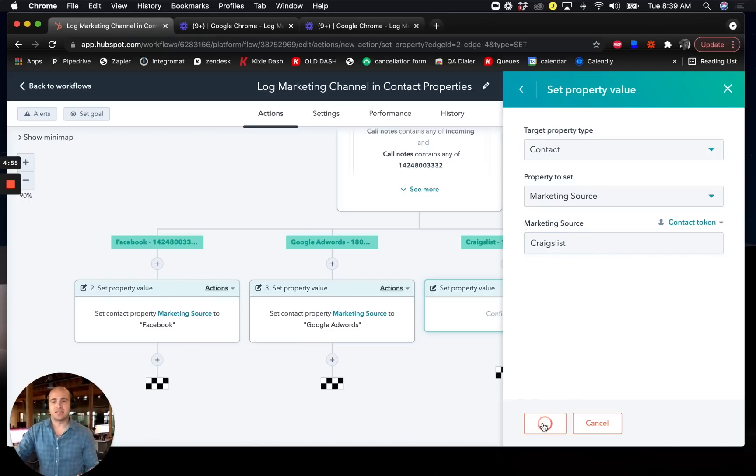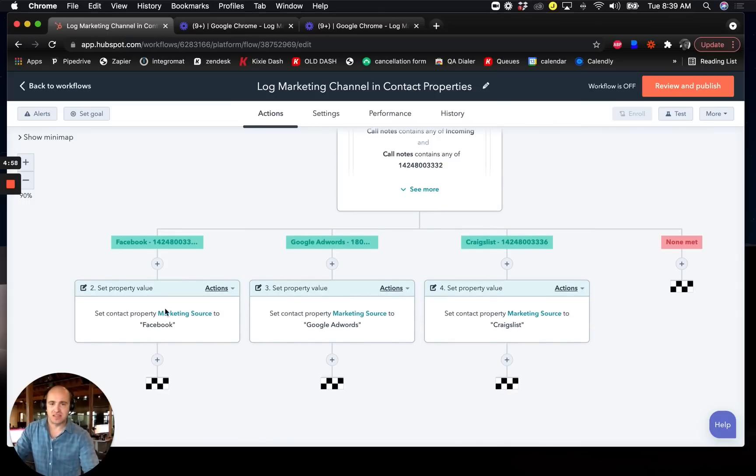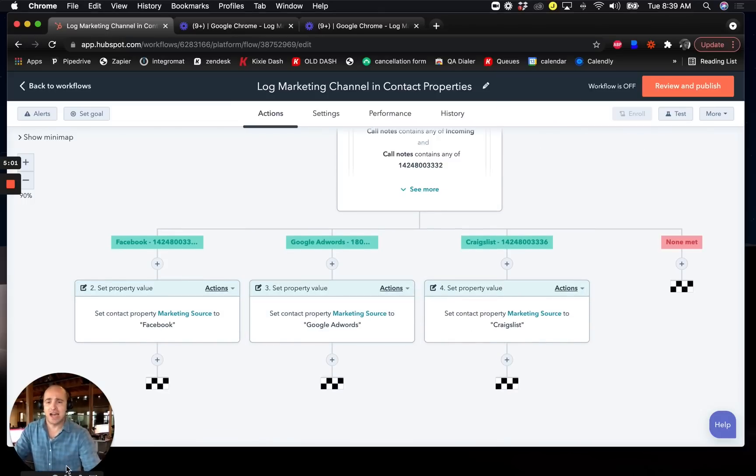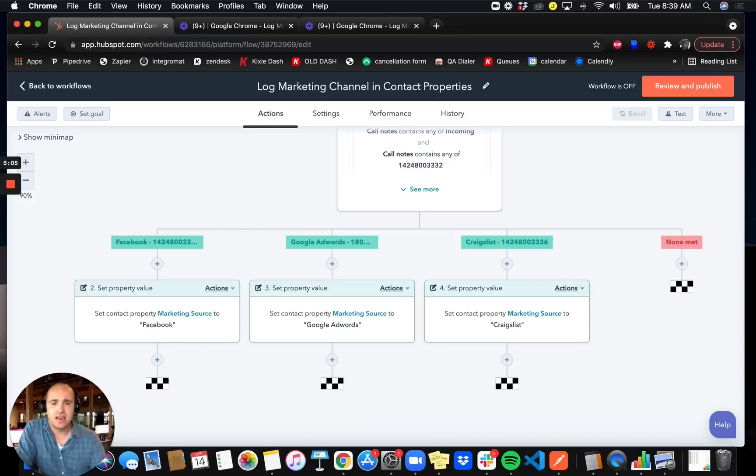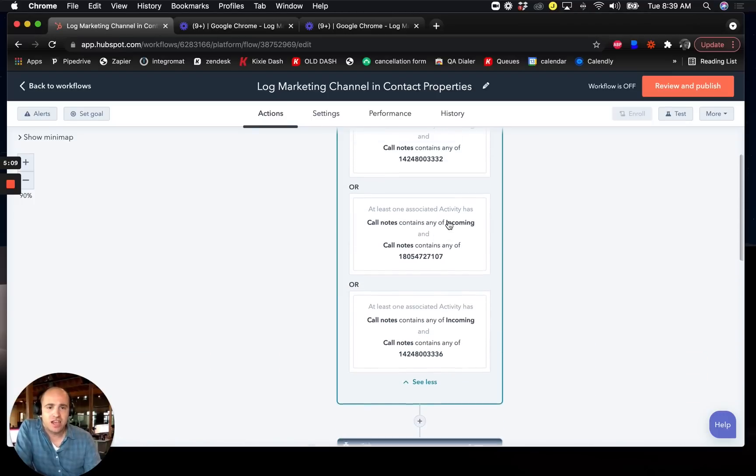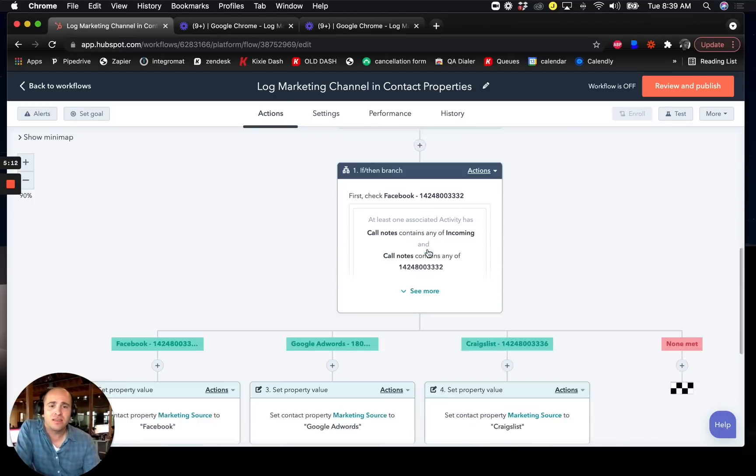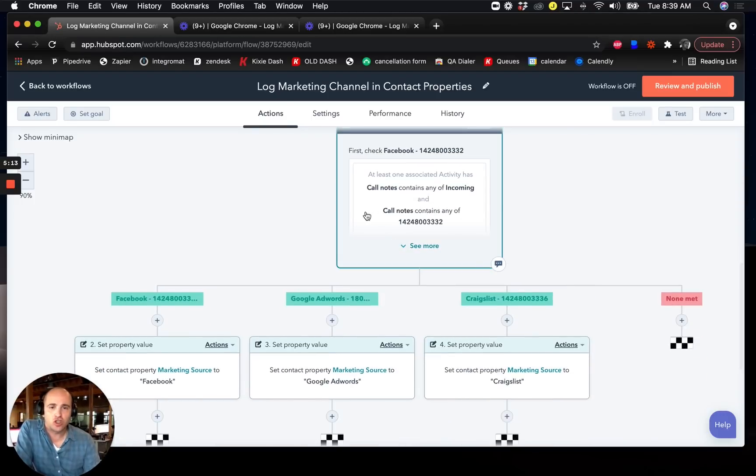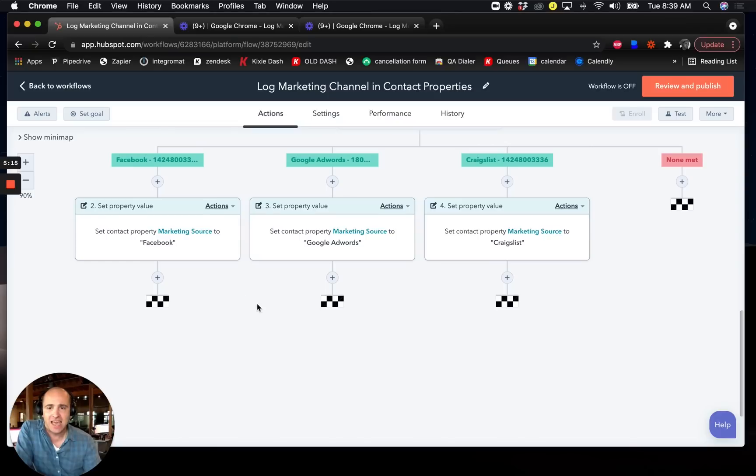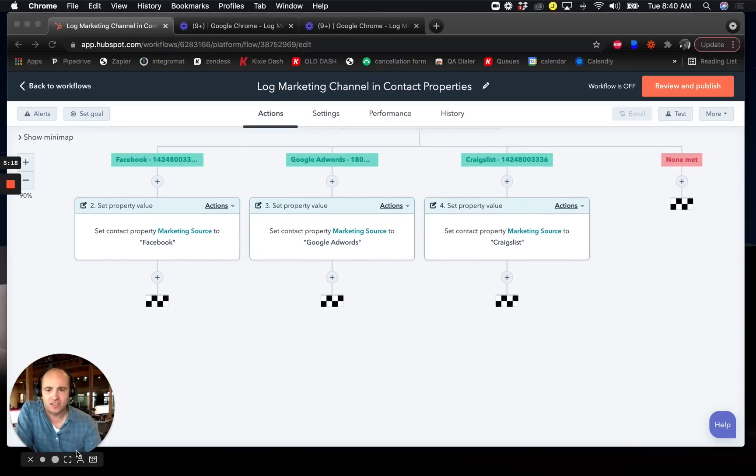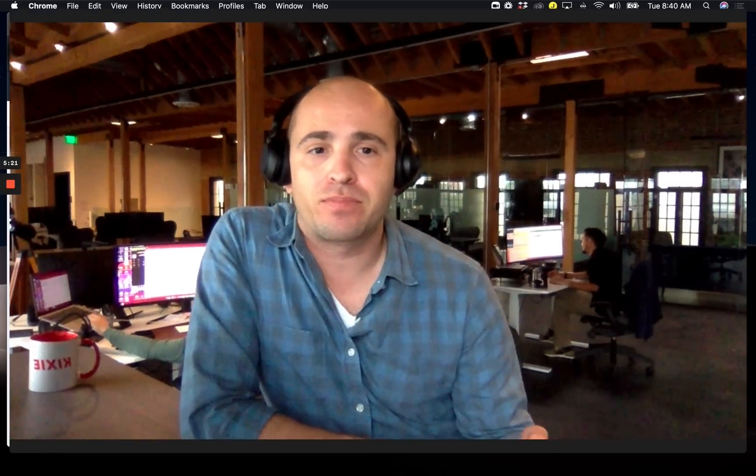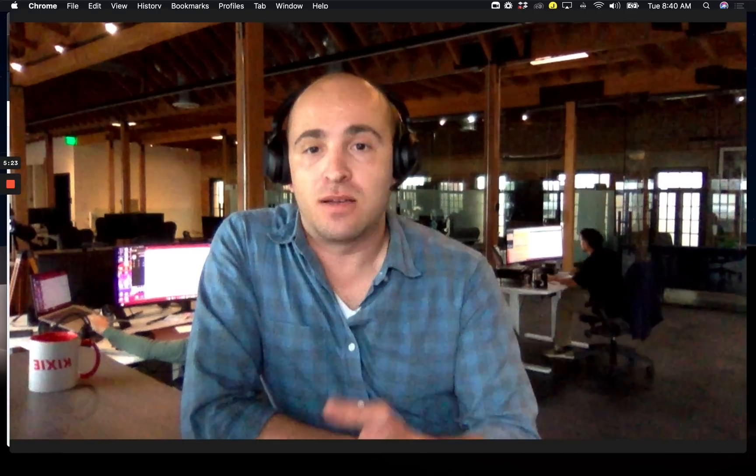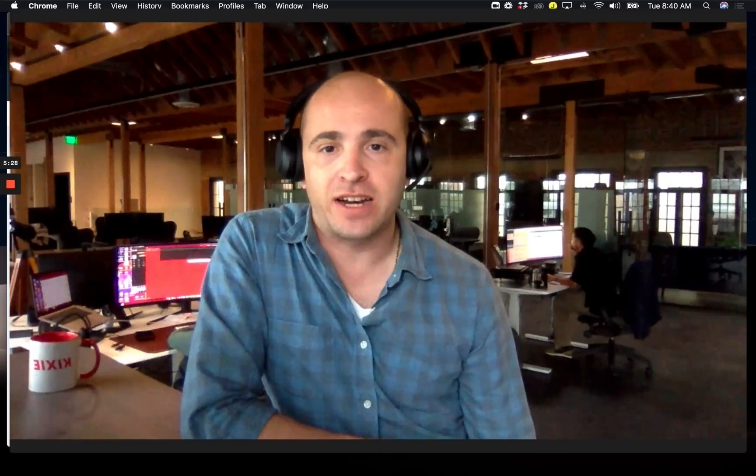And I can create like a custom report in my reporting section based off of these different marketing fields so that way I can sort of keep better track of which ones are working best. And so this is really the entire workflow. We have triggers where you're looking at the phone number that's being dialed and then you're sorting out the phone numbers and you're updating a property value like a marketing source, it could be whatever you want to call it, to actually reflect the marketing source that was dialed for that given contact.